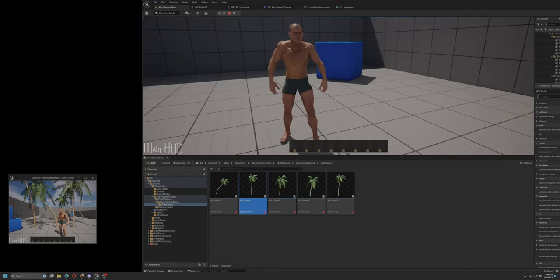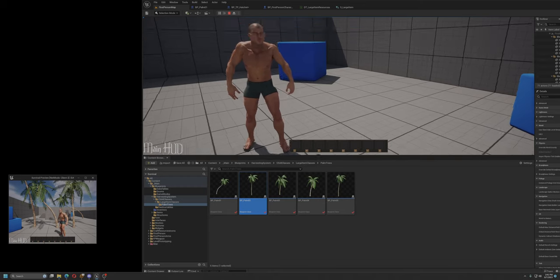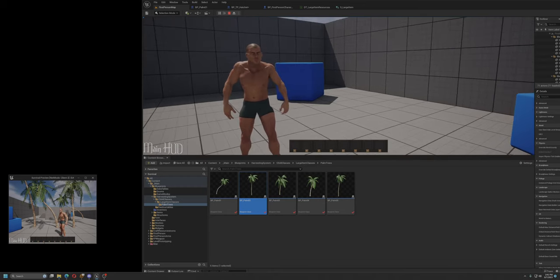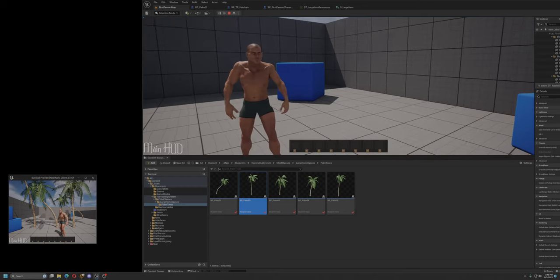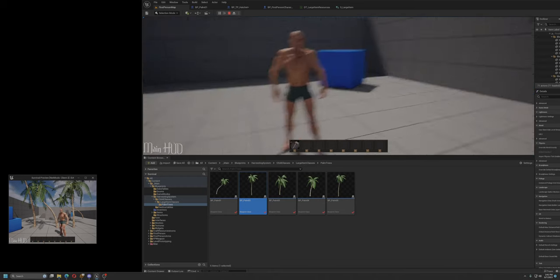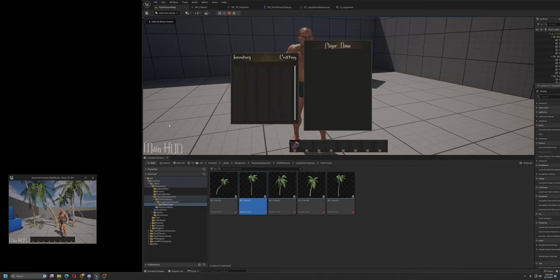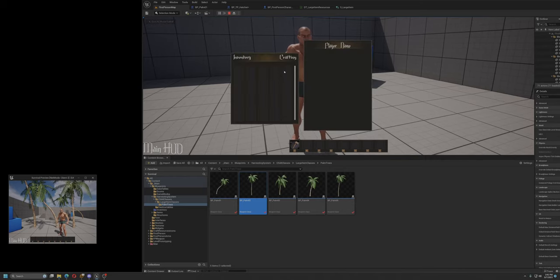Now if I hit R, it will give me a hatchet in my hotbar number one slot. Tab is inventory, which you can see is empty at the moment. There's nothing there.